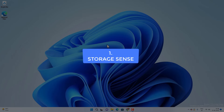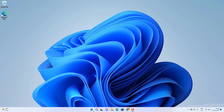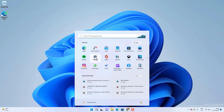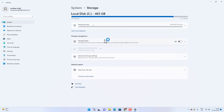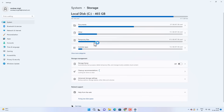The first thing is Storage Sense. Go to the menu and then Settings — or you can search for the Settings app if it's not in your pinned options. Then go to System and then Storage. Now you have to enable Storage Sense. If you enable Storage Sense, Windows will automatically delete junk files from your computer.